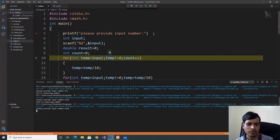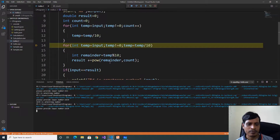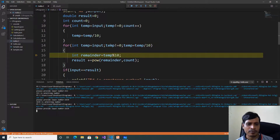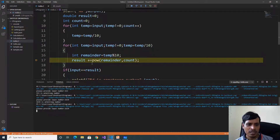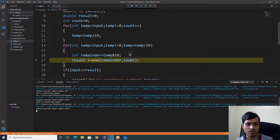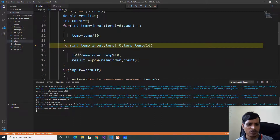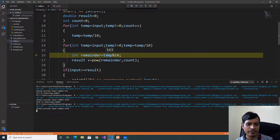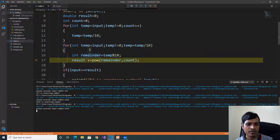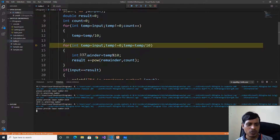0 not equal to 0 — false, it exits from the for loop. Now we are calculating the Armstrong number. Input is assigned to the temporary variable, 1634 not equal to 0 — true. 1634 modulus 10: remainder is equal to 4. Using the power function: power of remainder 4 comma count 4, that means 4 power 4. Result is equal to 256. Then 1634 divided by 10 — temp becomes 163. 163 modulus 10: remainder is 3. 3 power 4 — result is equal to 337.